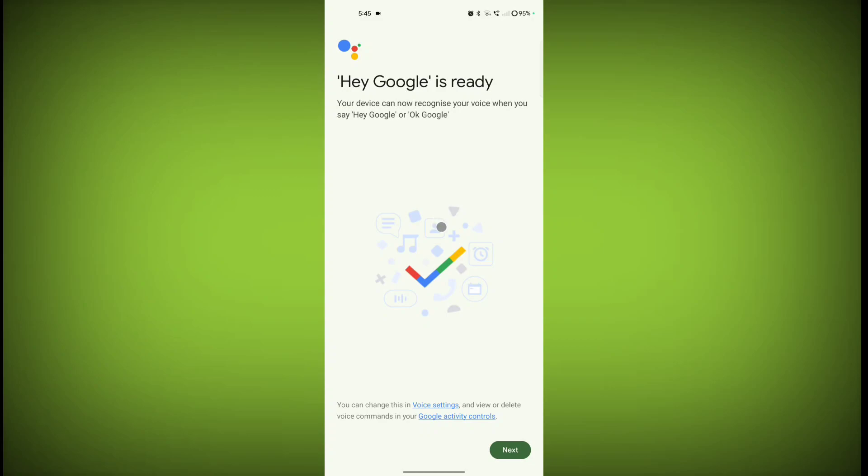Done! Hey Google is ready. Your device can now recognize your voice when you say Hey Google or Okay Google. Click on Next.